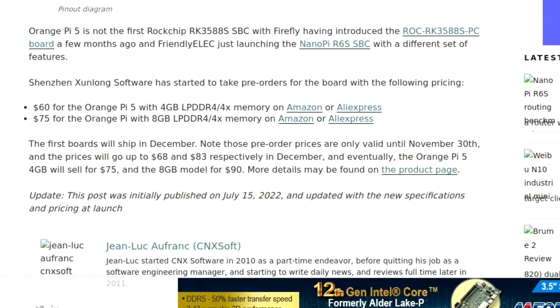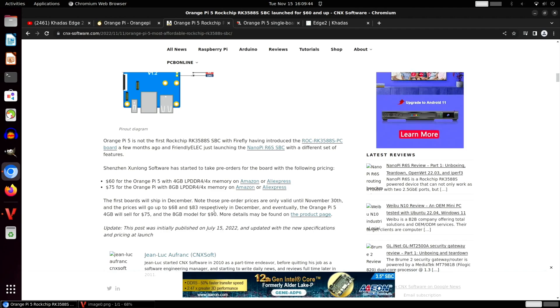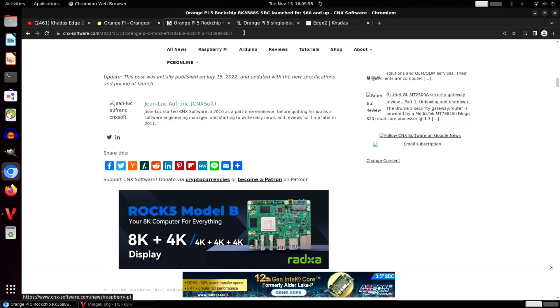First boards will ship in December and these prices are available until November 30th, and then it goes up but still reasonable: $68, $78, and $83 for the 8 gig. And then it goes up again—still cheaper than I would have expected, but $75 for the 4 gig and $90 for the 8 gig.